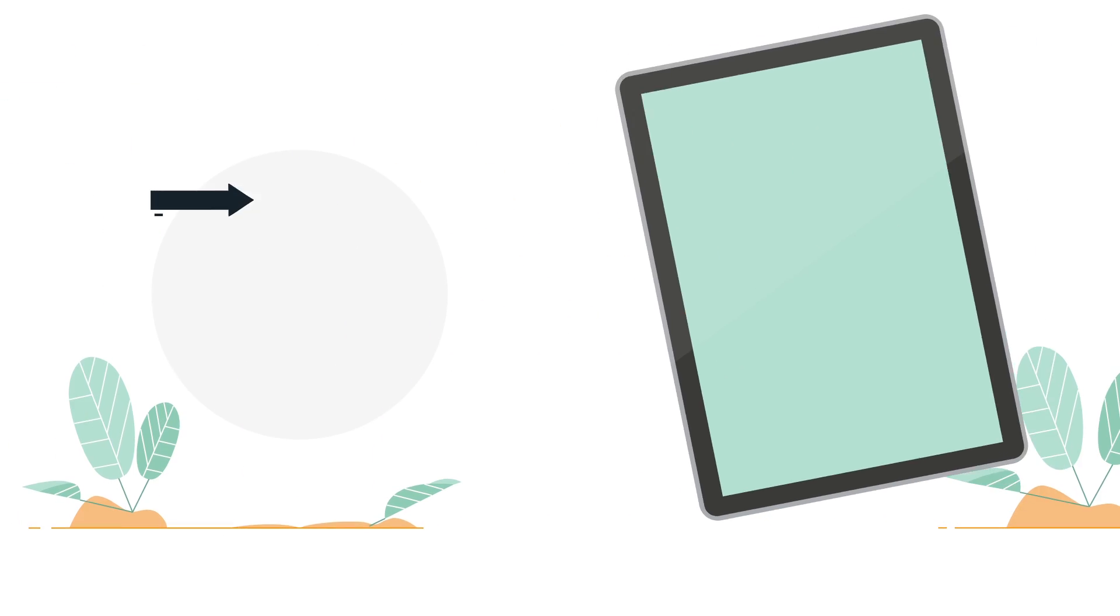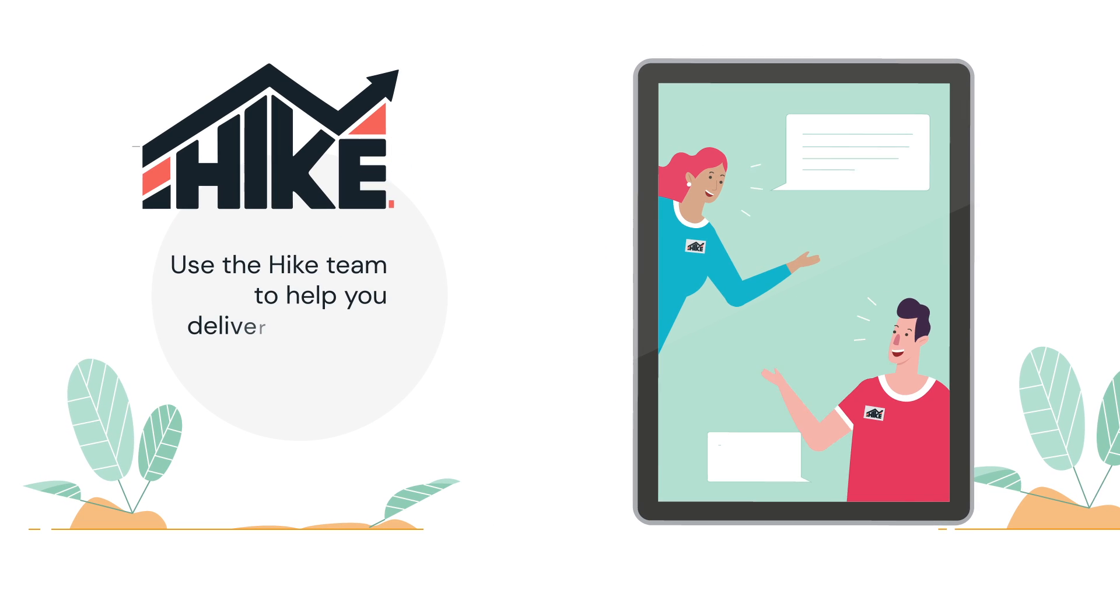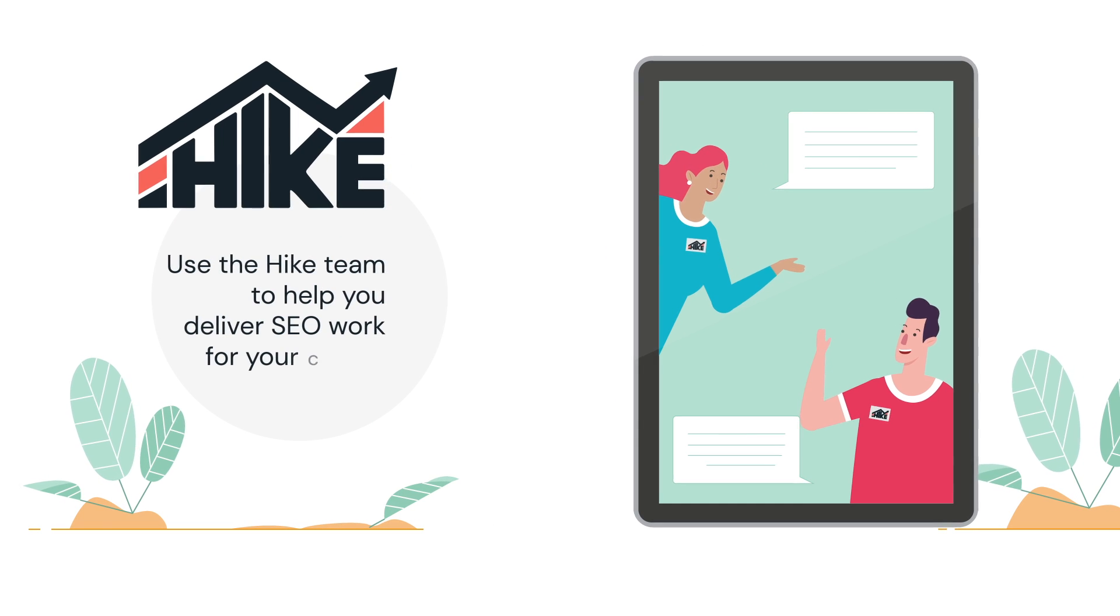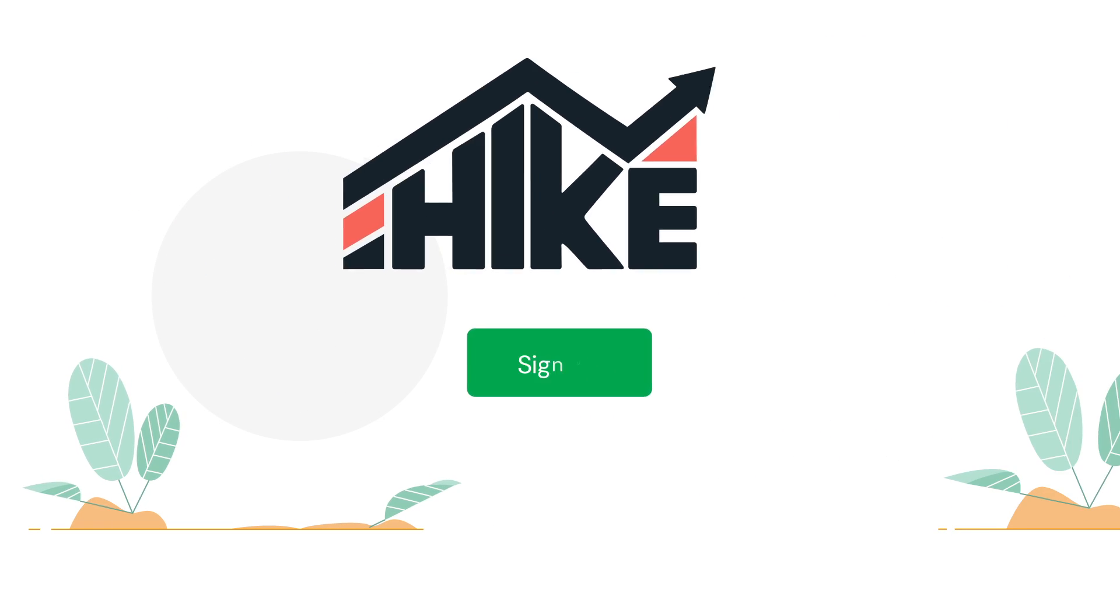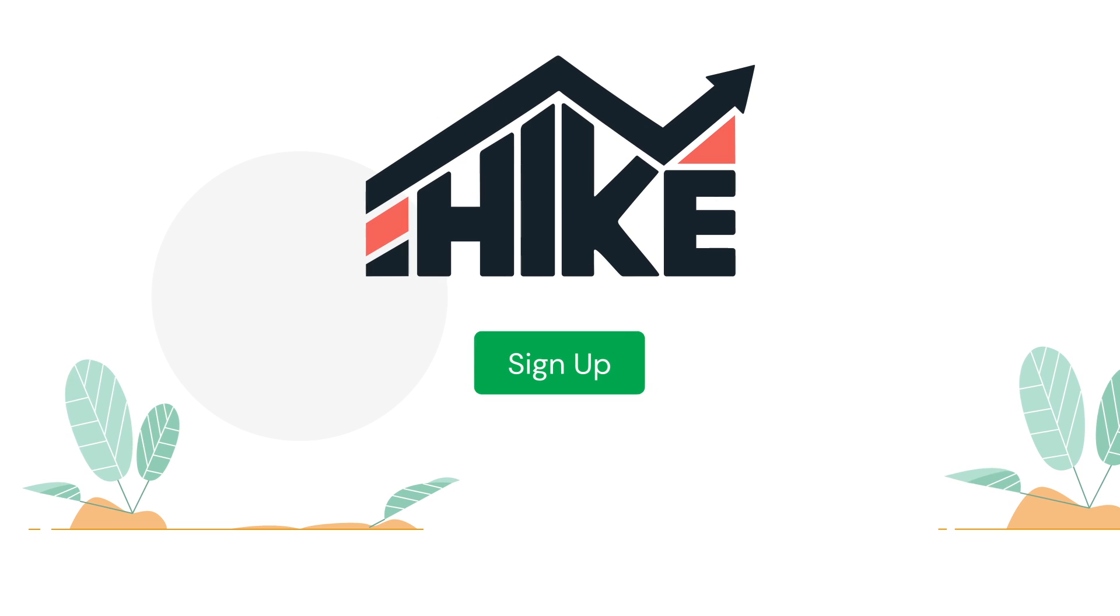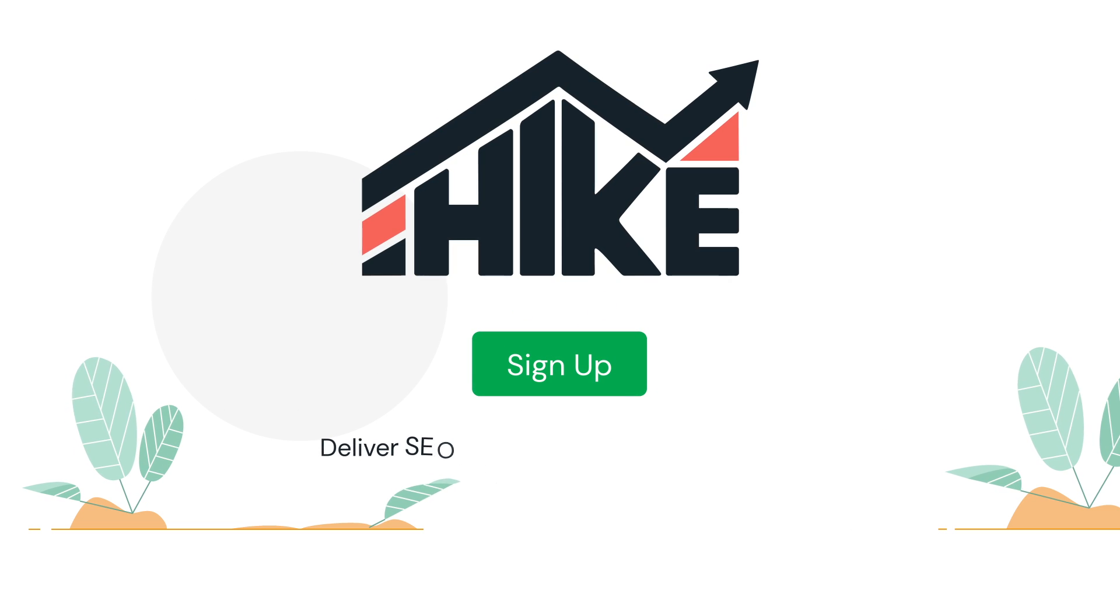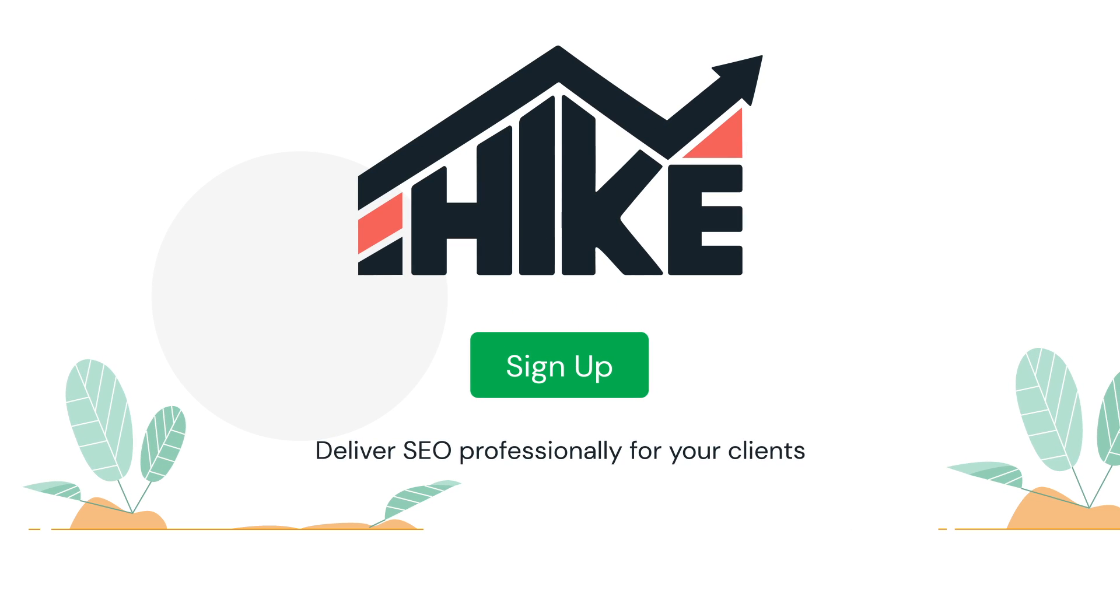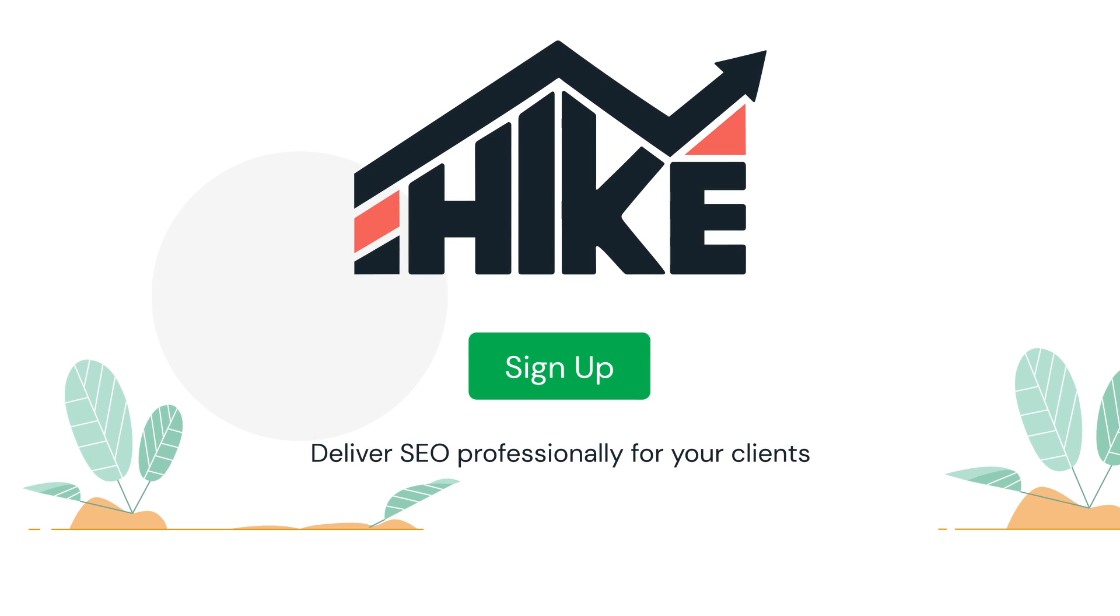You could also use the Hike team to help you deliver SEO work for your clients. Sign up to Hike today and see how easy it is to deliver SEO professionally for your clients.